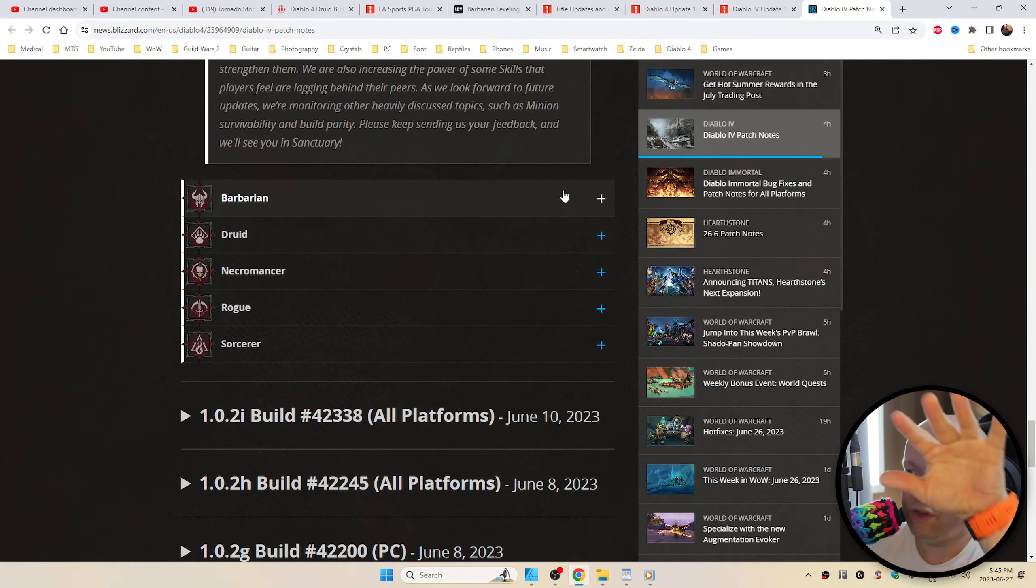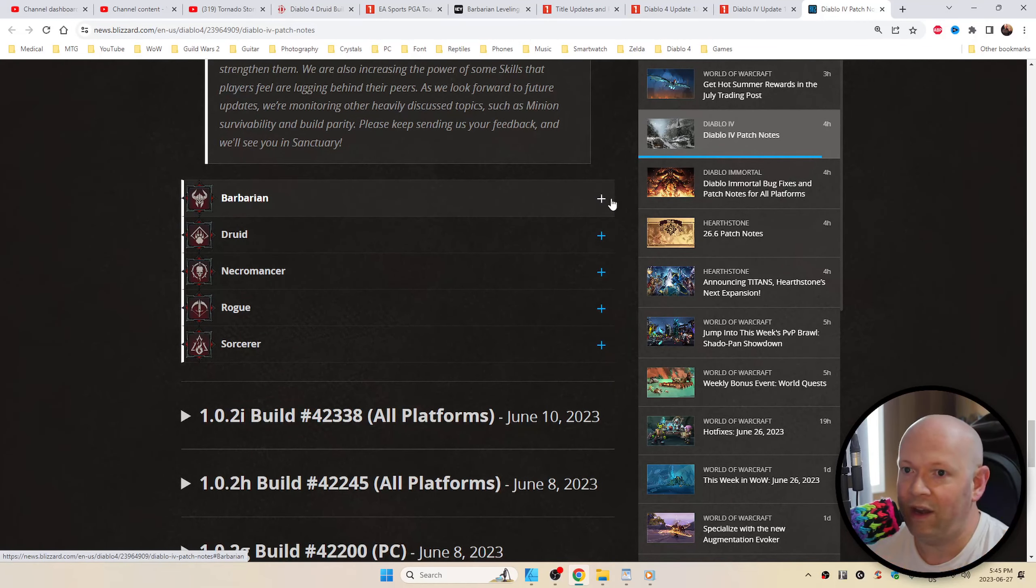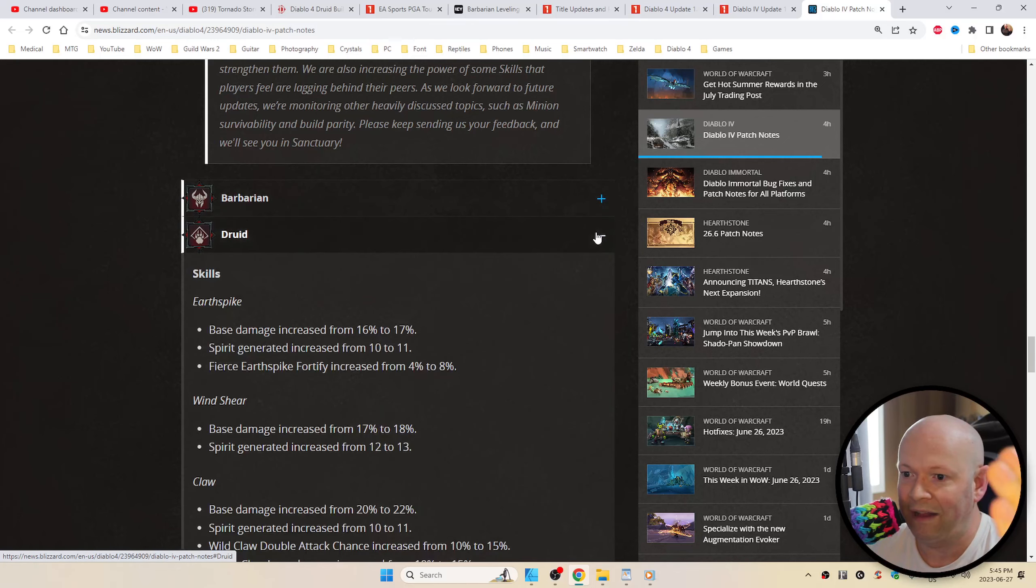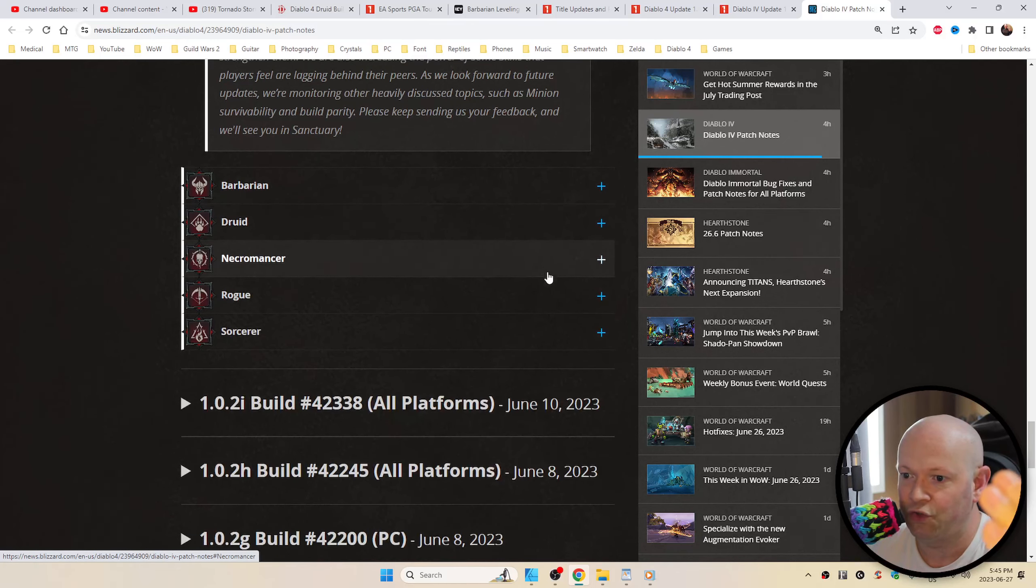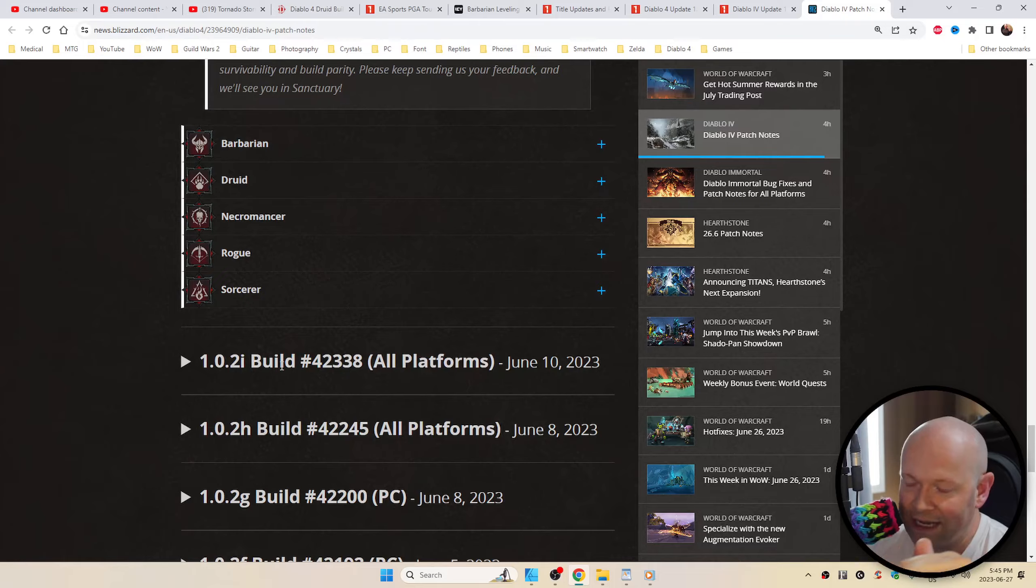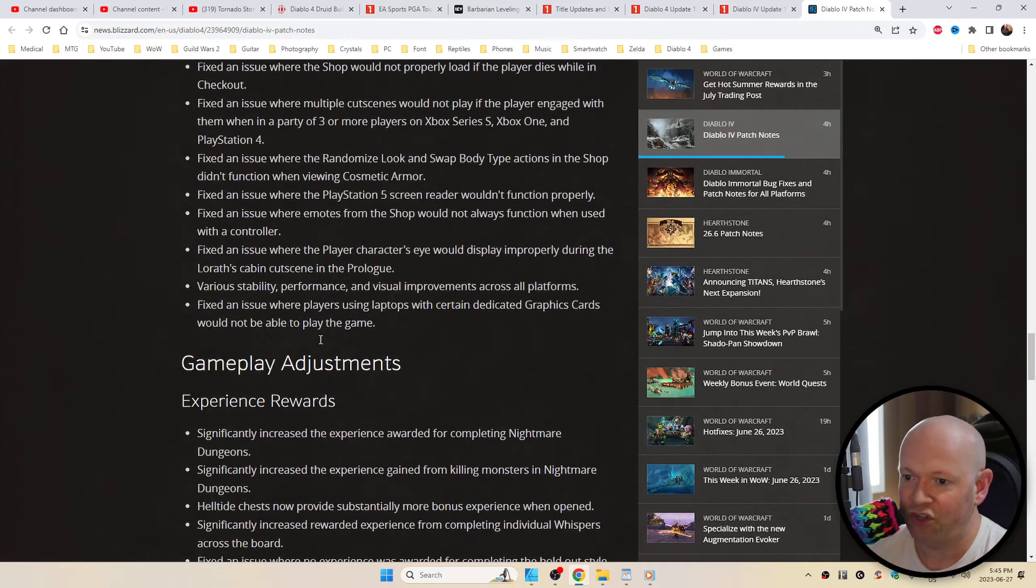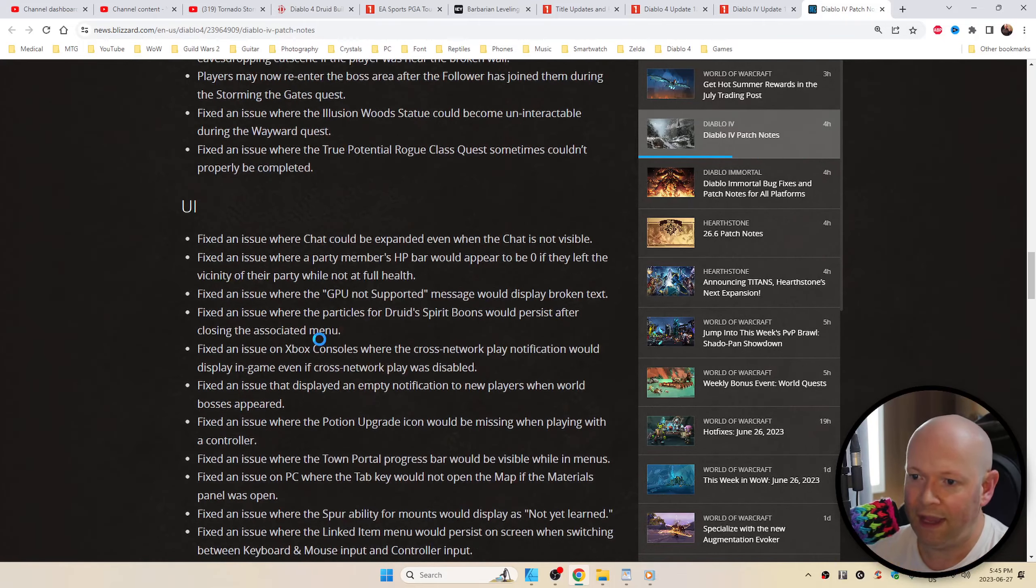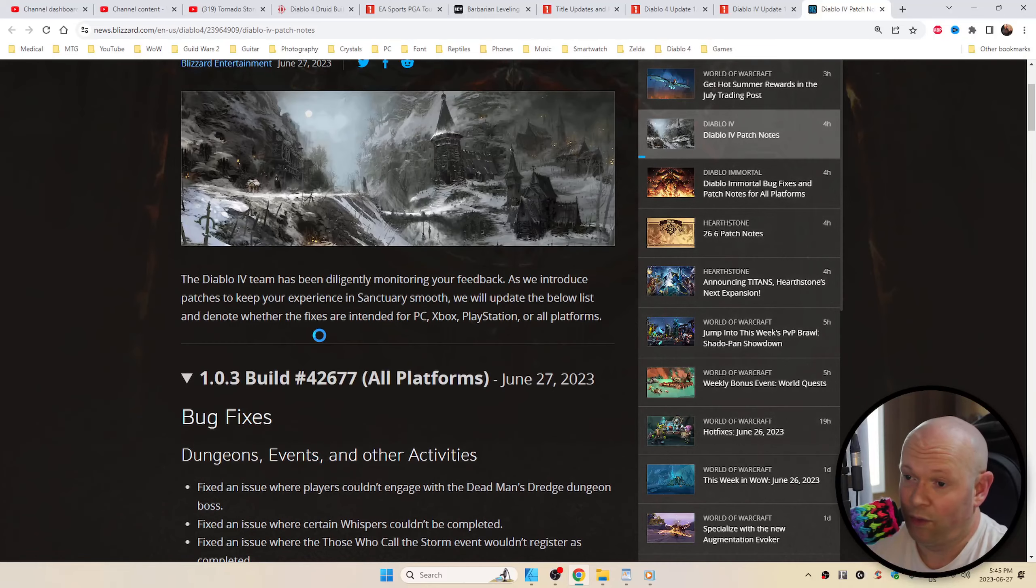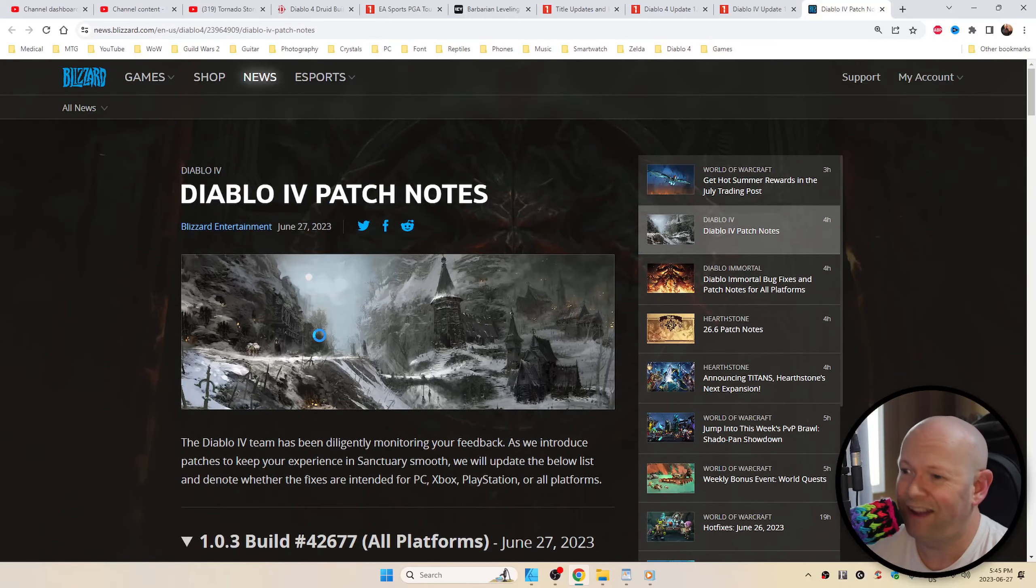Again, down below you can click right officially from blizzard.com. If you're a barbarian, boom, there's all the balance changes, the druid, the necro, rogue and sorcerer. Obviously here and down is all the prior stuff, and like I said, I just don't want to read all this. I got other stuff to do.